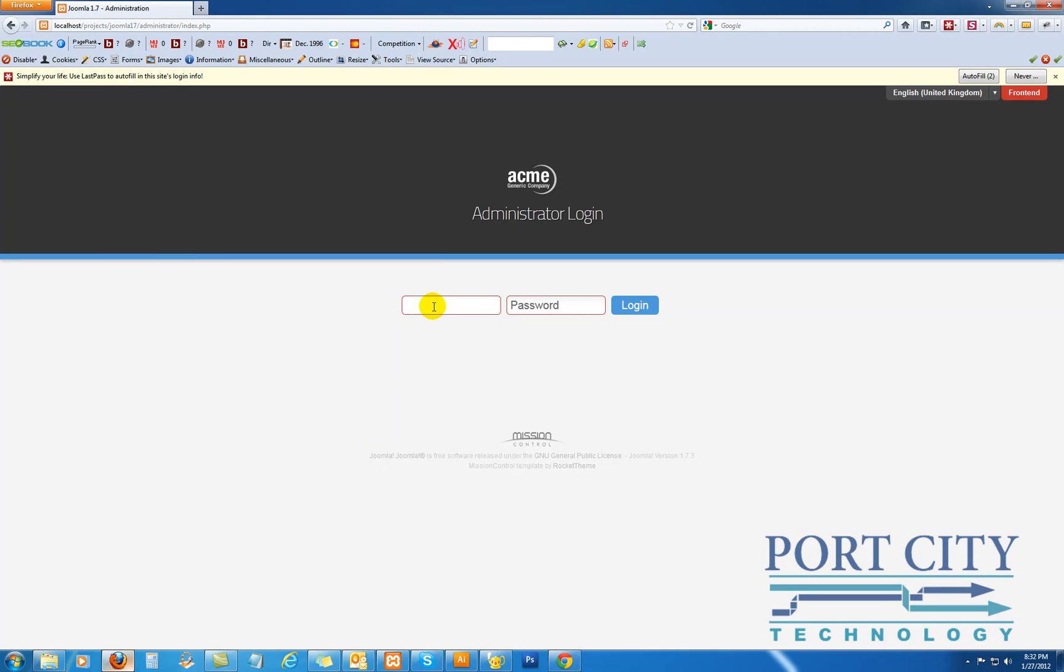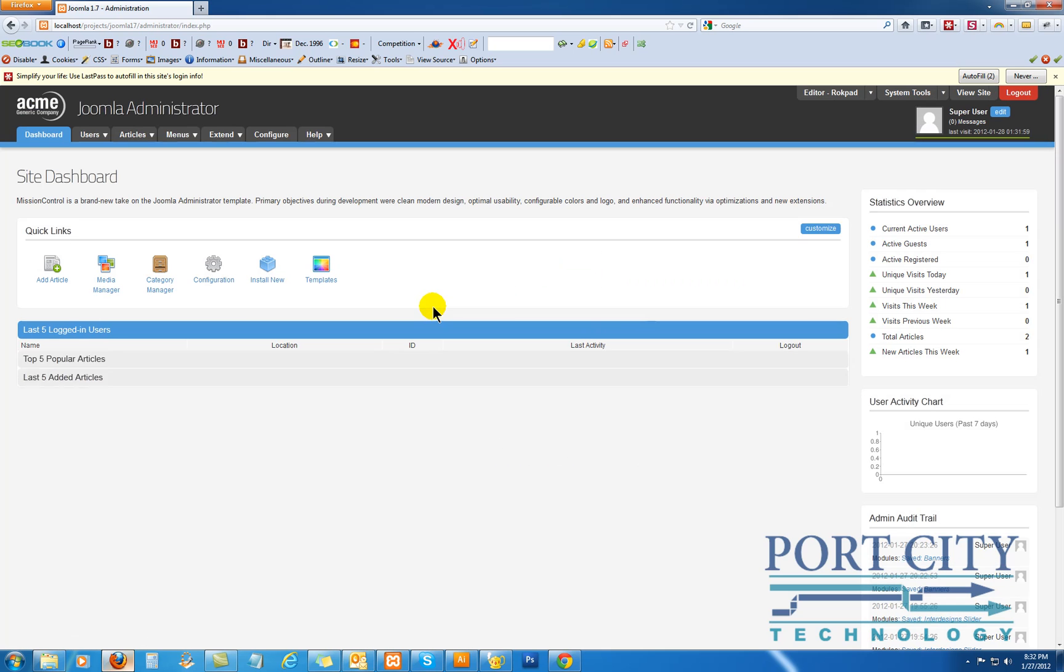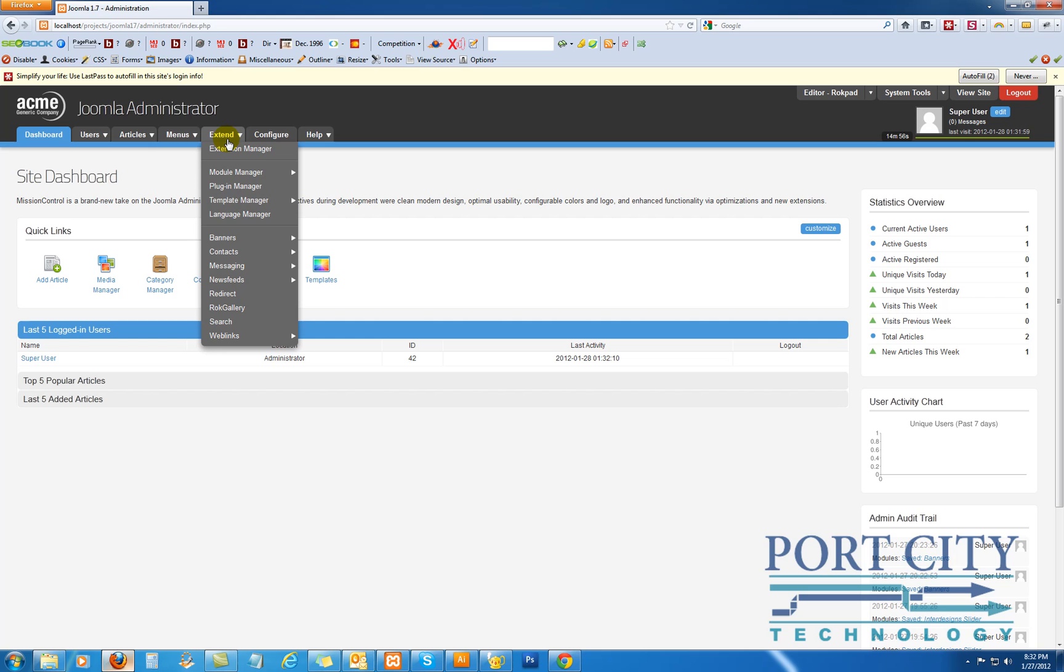Okay, we're going to go over creating a banner for our site, Joomla 1.7, and log into the back end here. Under the extensions, we're going to be looking at banners.